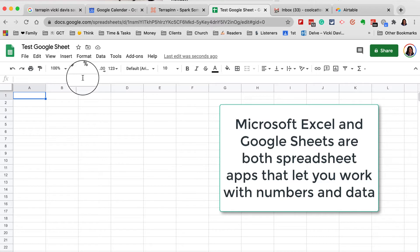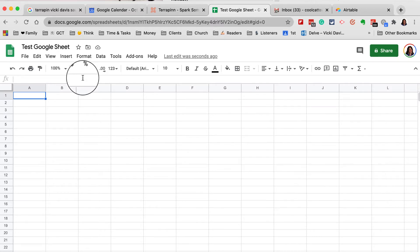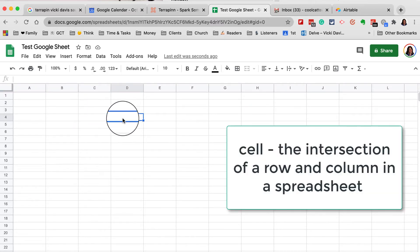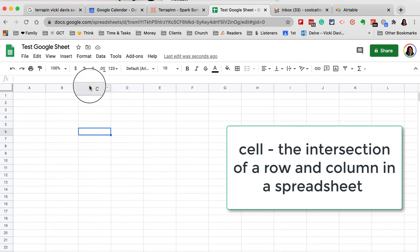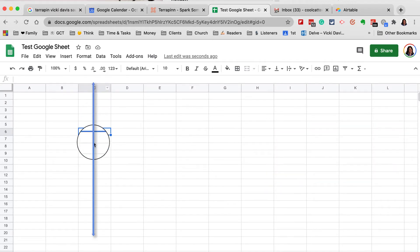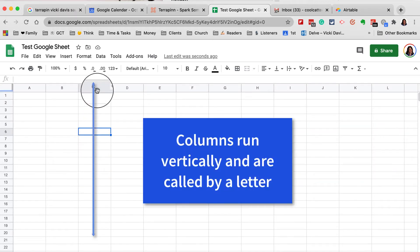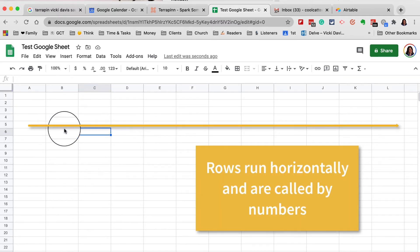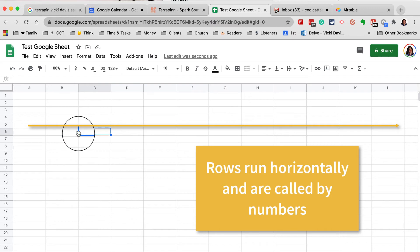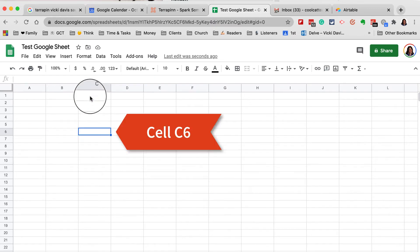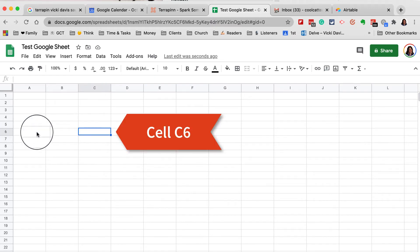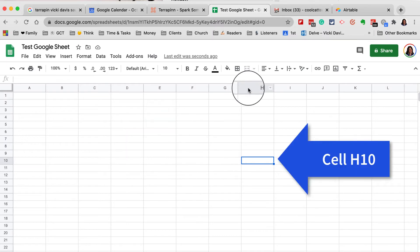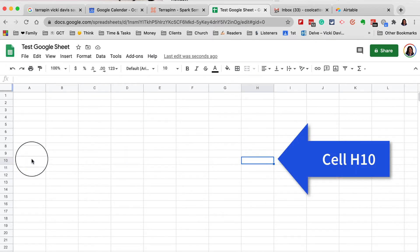Each individual box is a cell. The vertical here is a column and those have letters. The horizontal here is a row and those have numbers. So you can see that this is cell C6 or I can have cell H10.